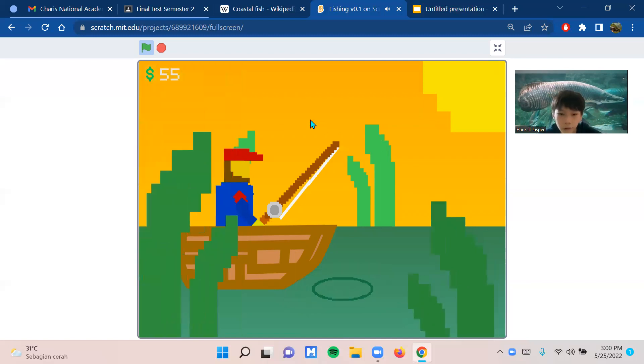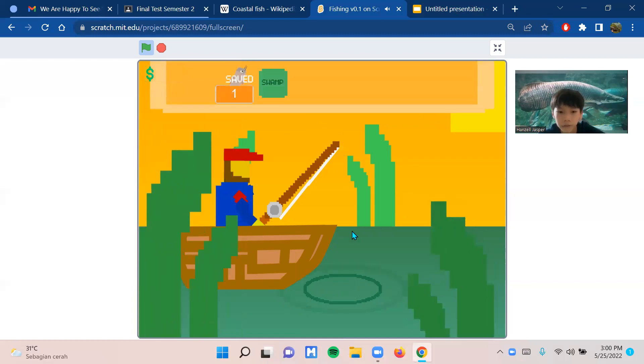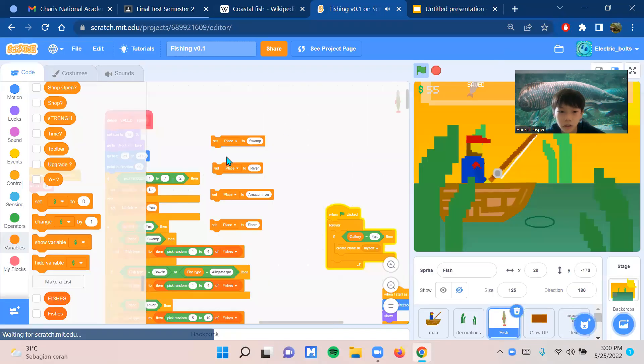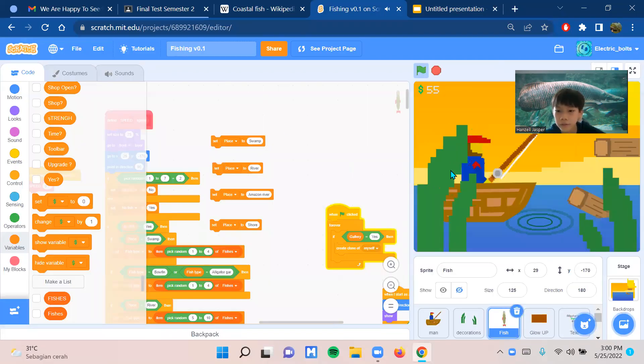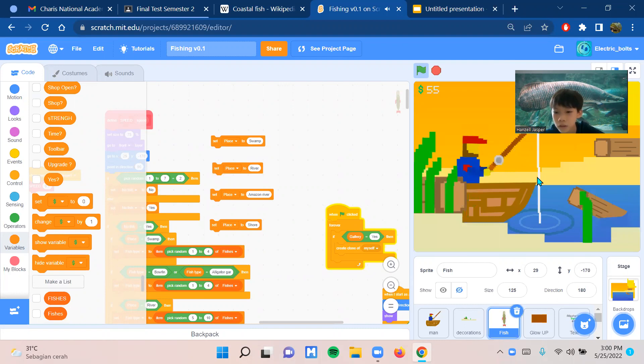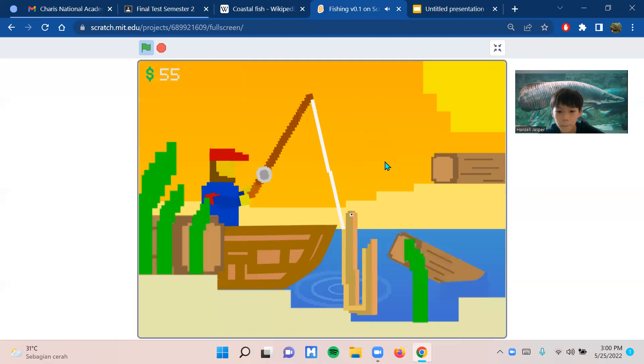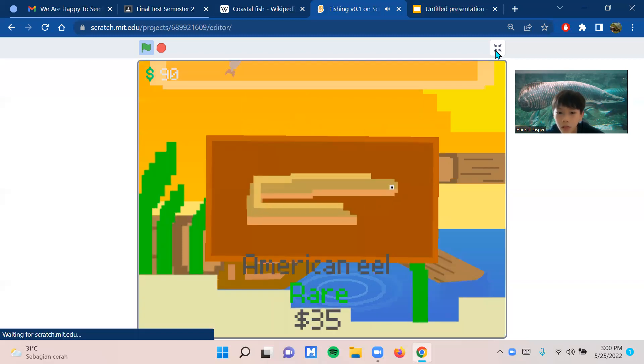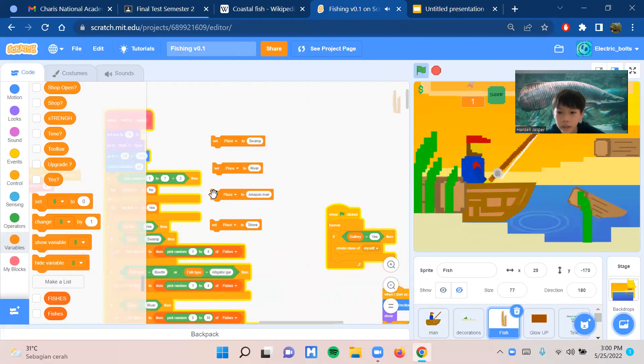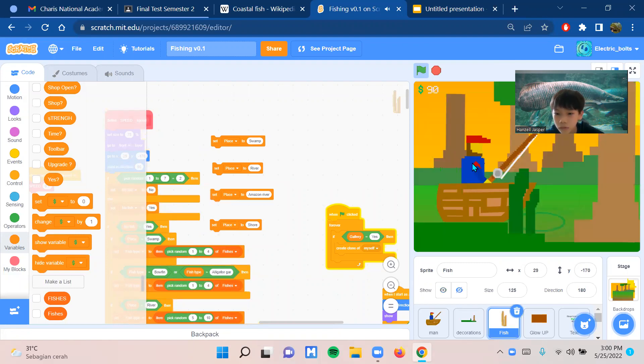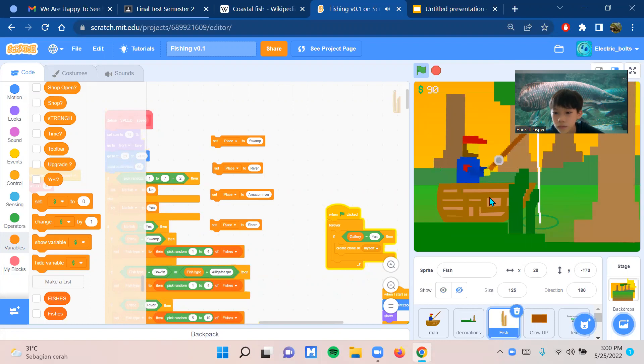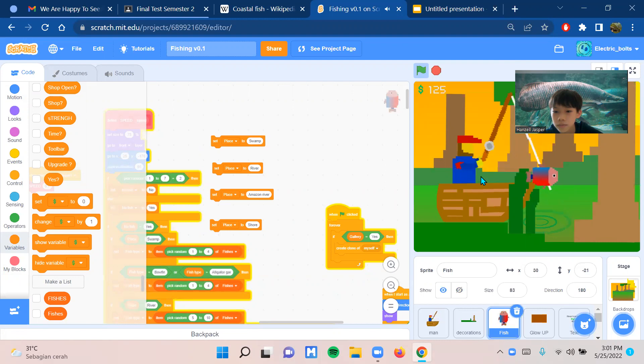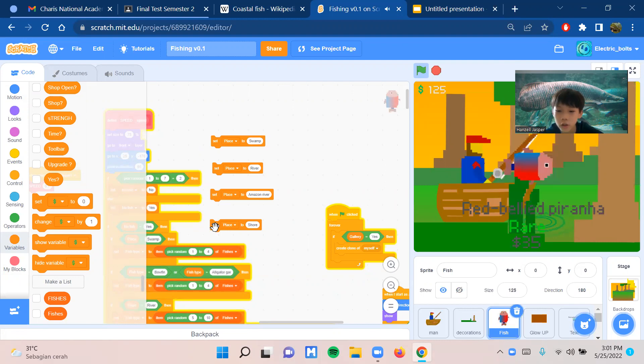There are four habitats. The first one is the swamp, the second is the river. You will have different types of fish depending on the location. The third is the Amazon River, and the last one is the shore.